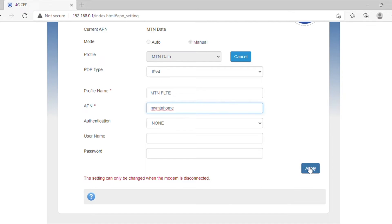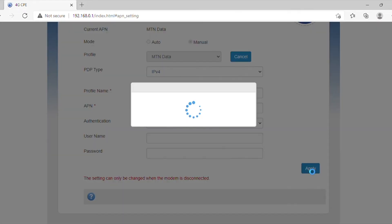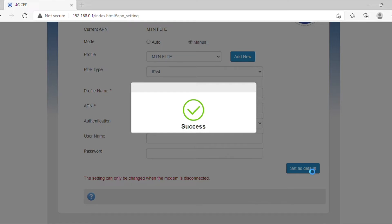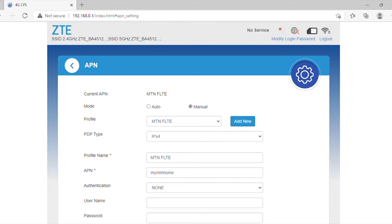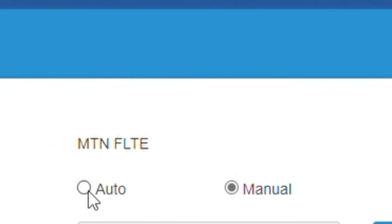Once you've entered your information, click the Apply button and then click the Set as Default button. Once this is done, scroll back up and change the mode setting from Manual back to Auto.